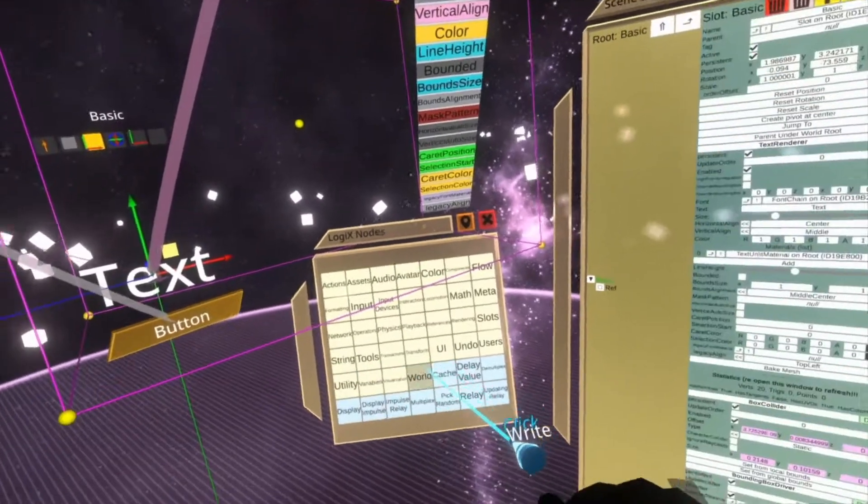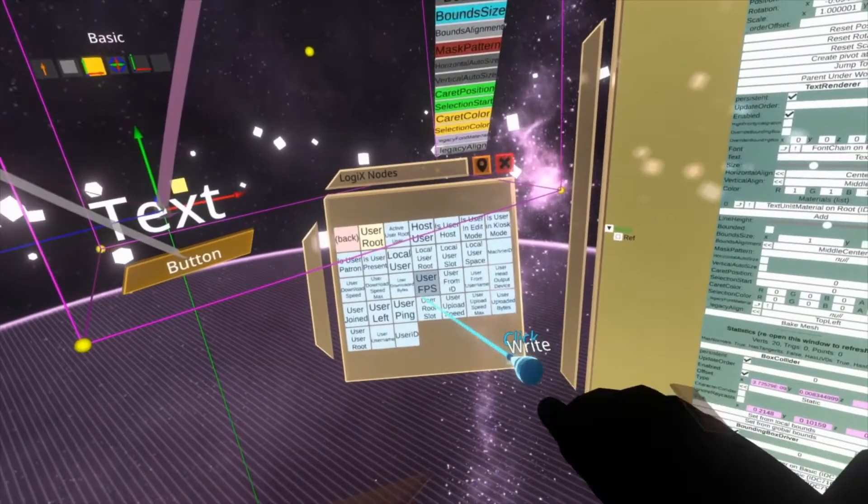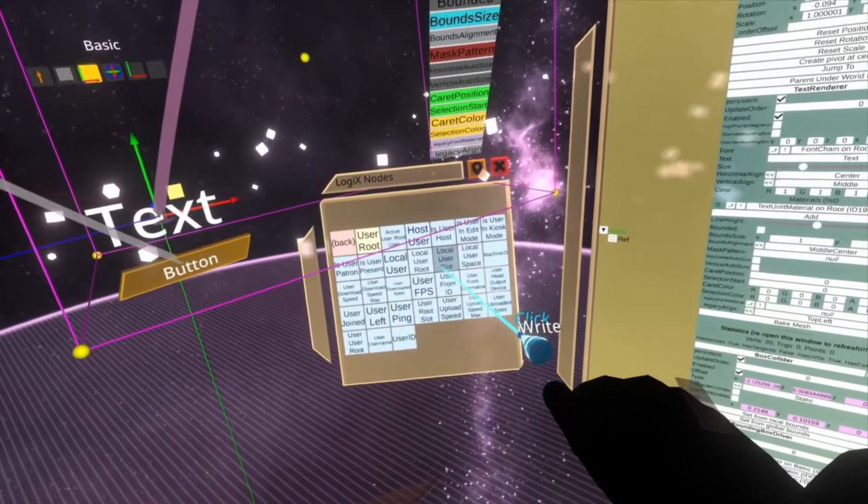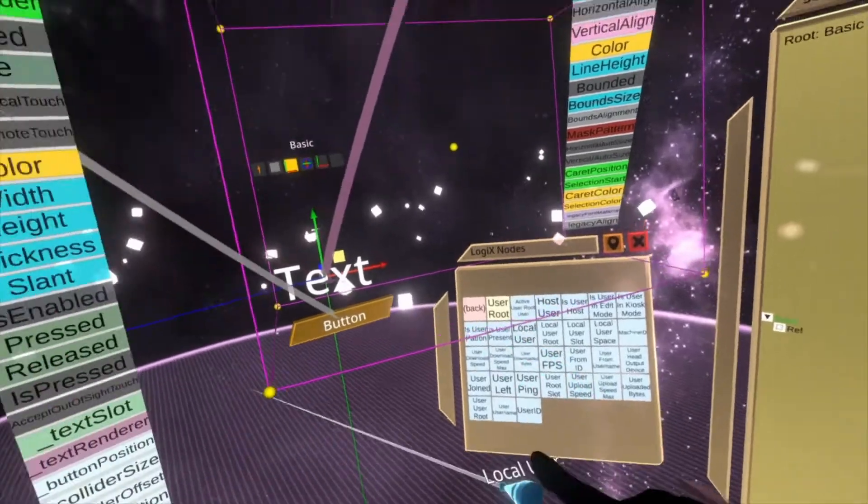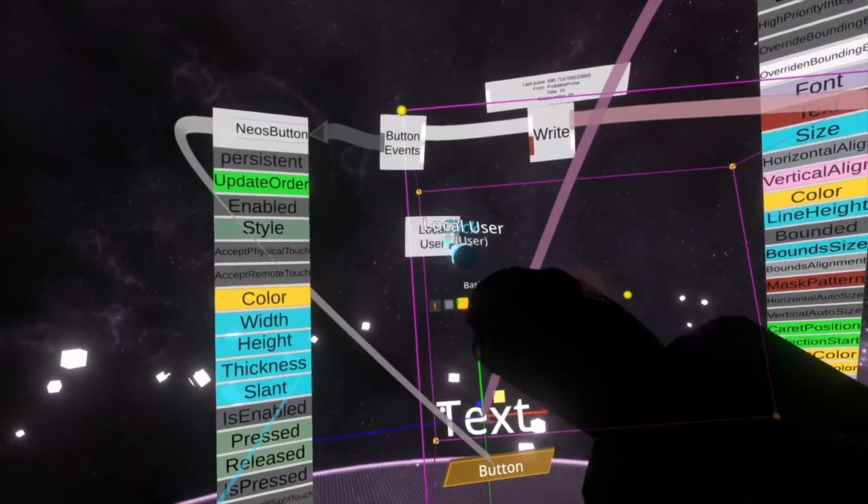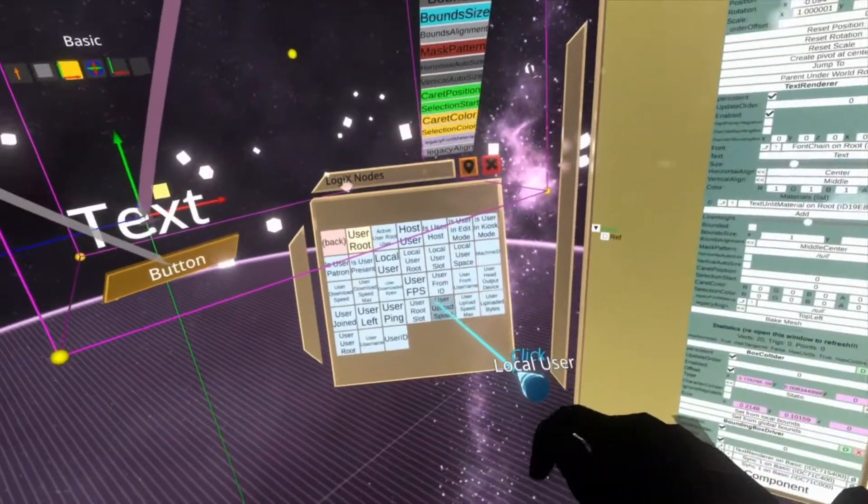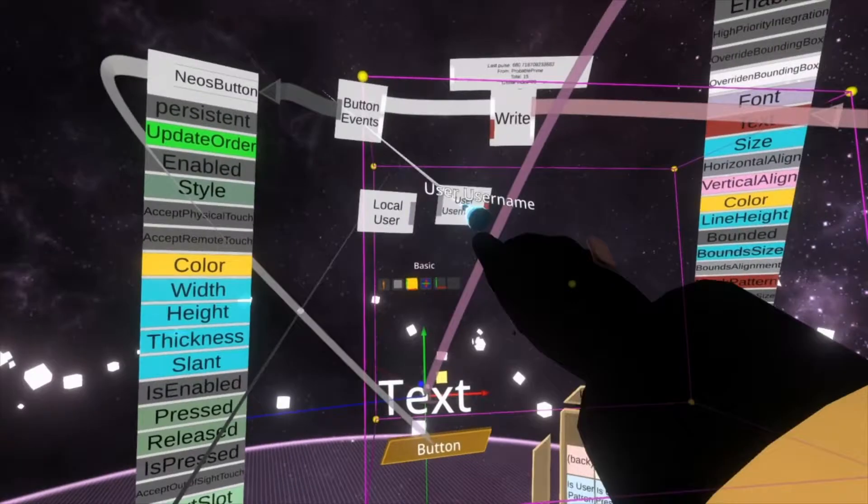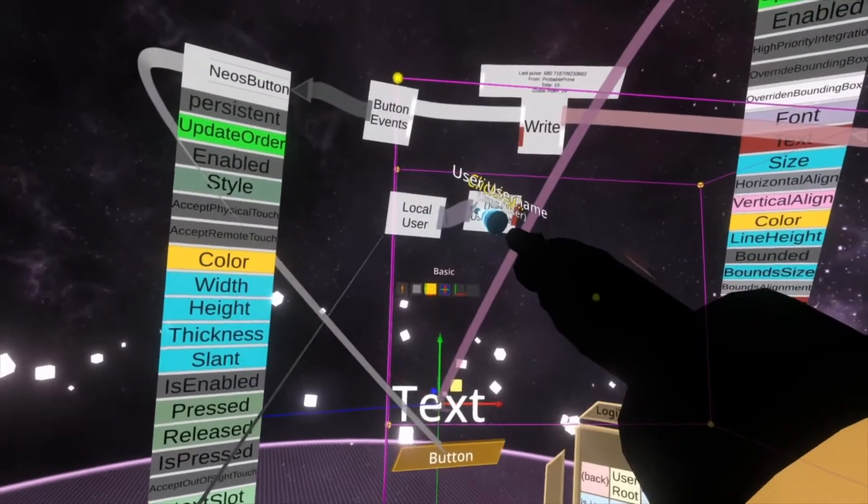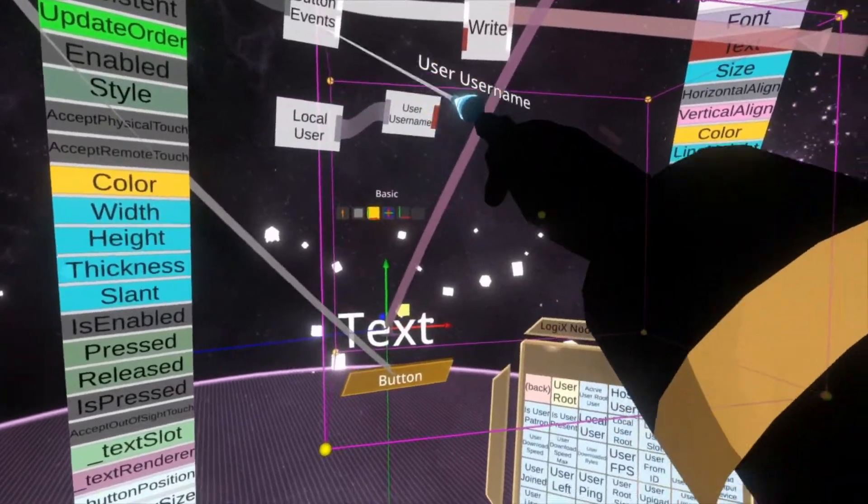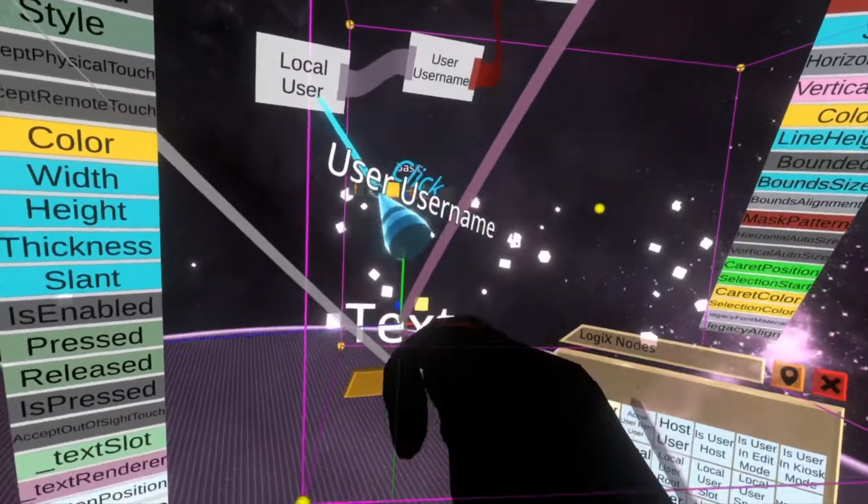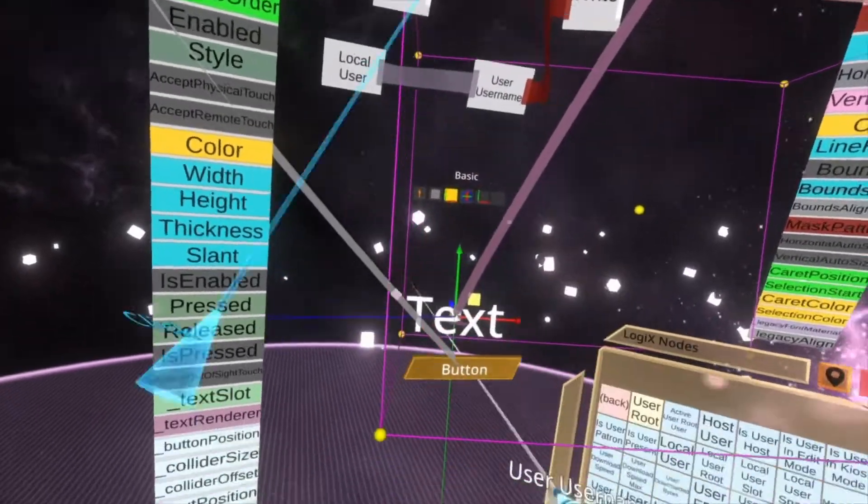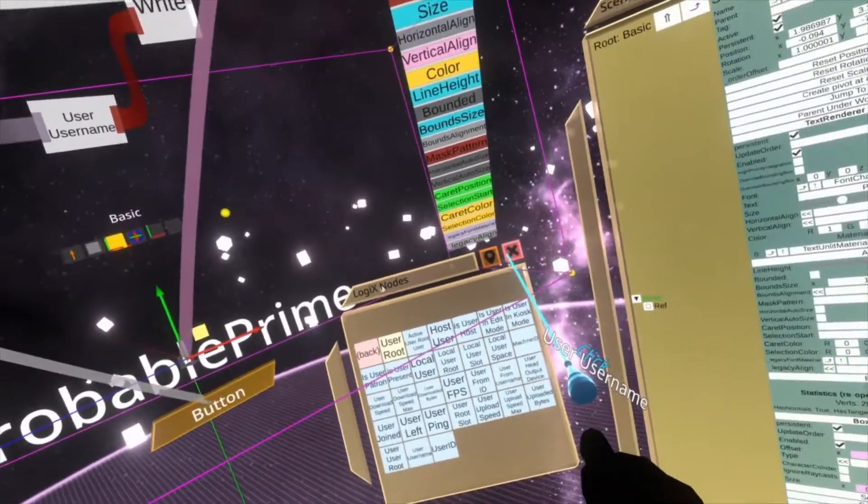To get that string, what we're going to do here is go into users and then do local user and then user username. Hook that up and then hook this up. And now when I push this button, you'll see that the text now says my username.